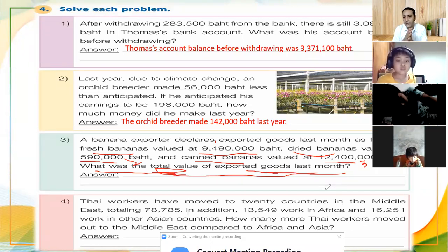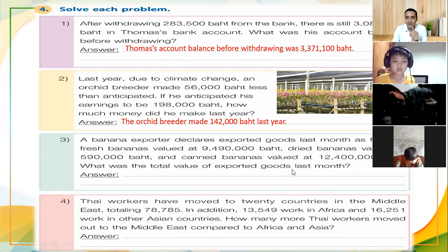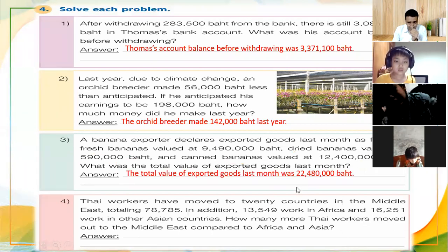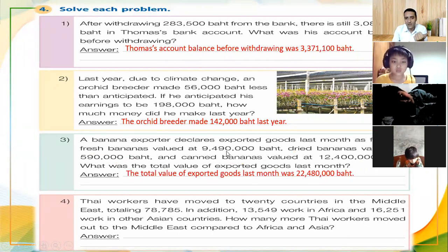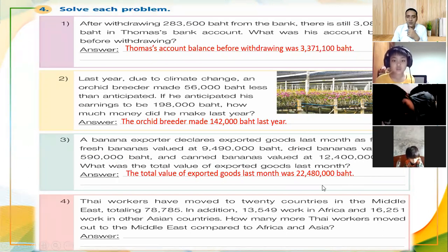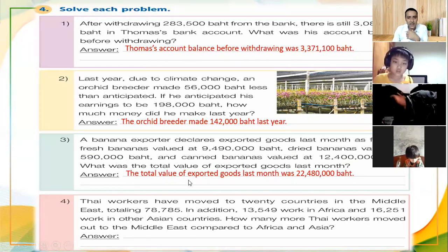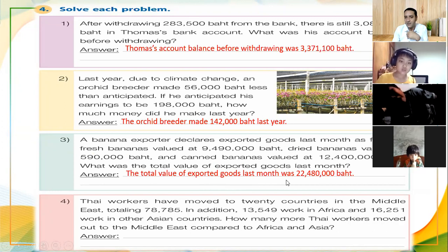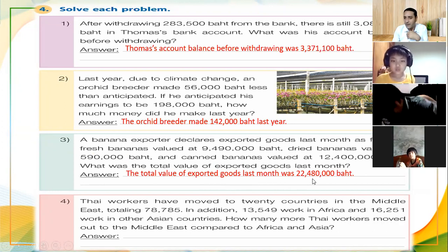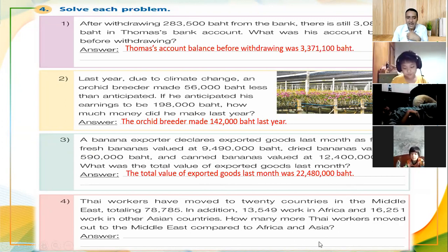So we are going to add all three types of export values. By adding nine million four hundred ninety thousand, plus five hundred ninety thousand, plus twelve million four hundred thousand, we get the answer: the total value of exported goods last month was twenty-two million four hundred eighty thousand baht.